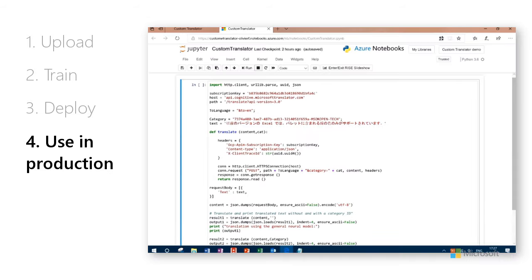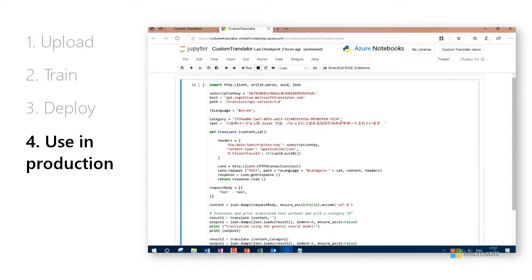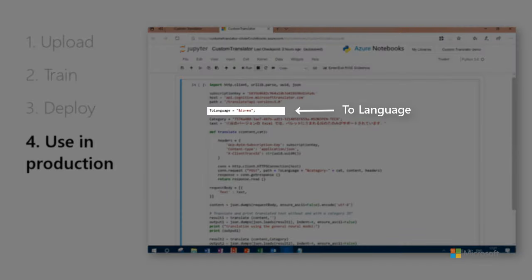For this example, we're running simple Python code in a free Azure Jupyter Notebook. Input your category ID, the text you want to test, and the To language you want to translate to. Here we've chosen English.